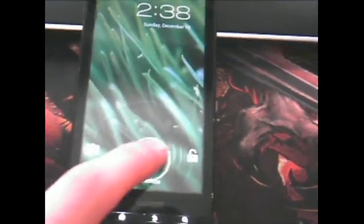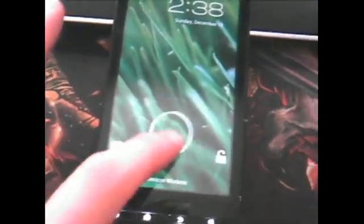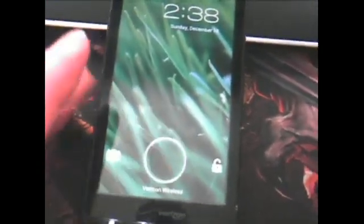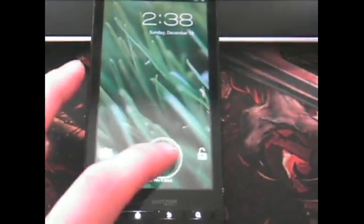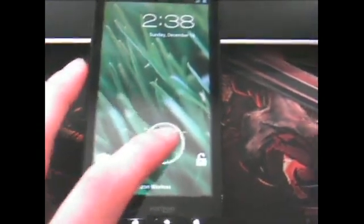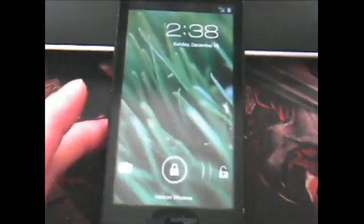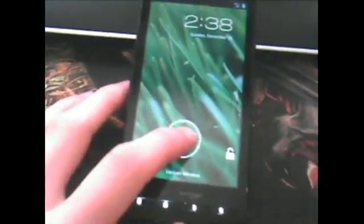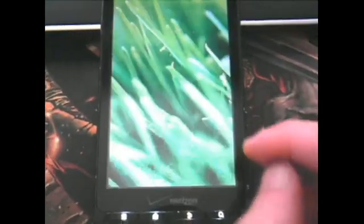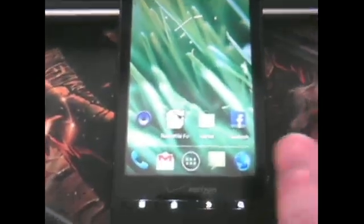As you can see, we have the actual ice cream sandwich lock screen. If you've messed with the Galaxy Nexus at all, you'll see it's really accurate. This is all taken from Source, I believe. It's based off of CyanogenMod 9. So we have the actual ice cream sandwich launch screen, which is really cool.